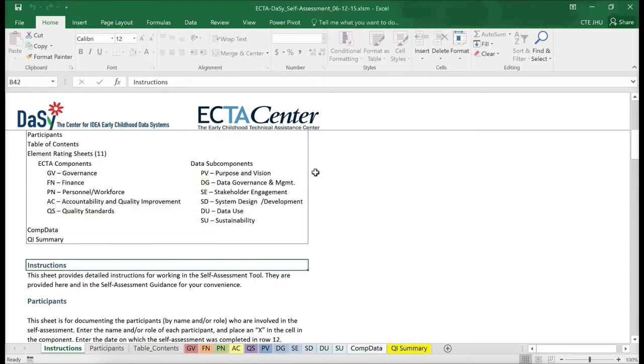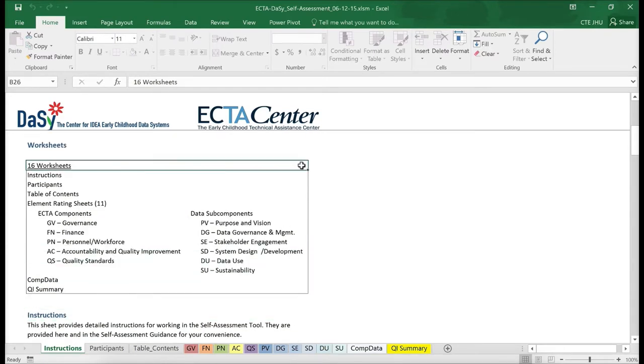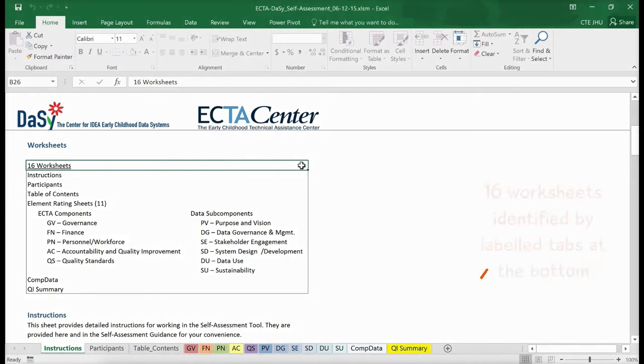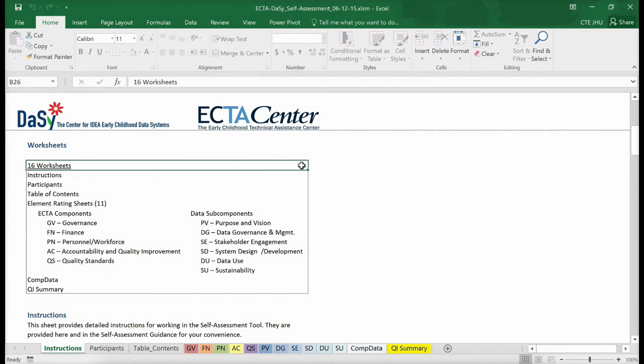The self-assessment tool incorporates 16 different worksheets. Each worksheet is identified by a labeled tab at the bottom. Let's go through the worksheets one at a time.